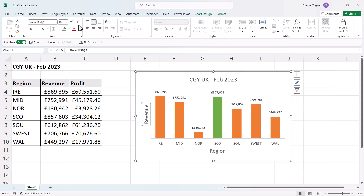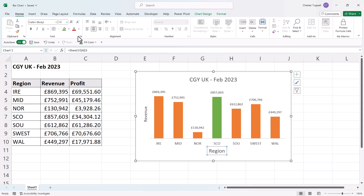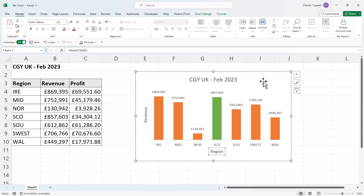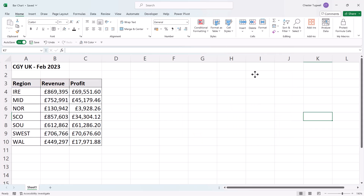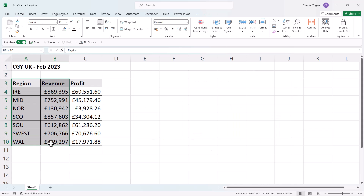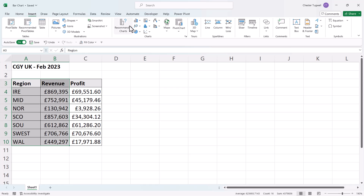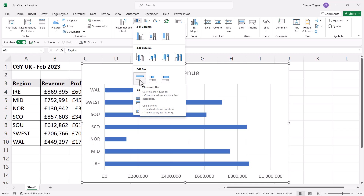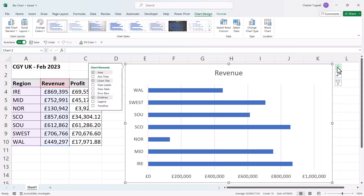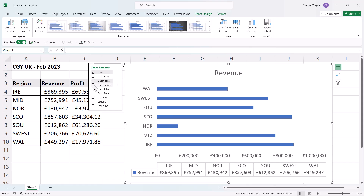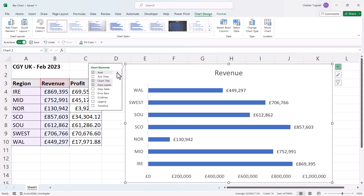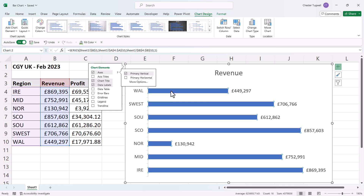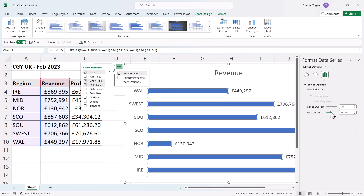That's your basic column chart. If you want to create a horizontal bar chart instead, select your region and revenue data, go to Insert, go back to the column and bar chart button, and choose one of the bar chart options — I'll choose the standard 2D bar chart. You have all the same options: you can remove gridlines, show data labels, remove the horizontal axis, and if you double-click on one of the bars you can change the bar height. It's exactly the same process whether you're creating a column or a bar chart.